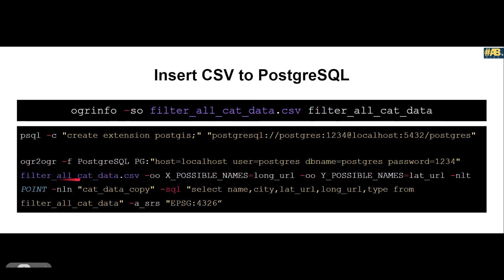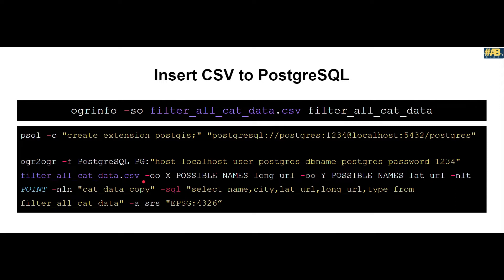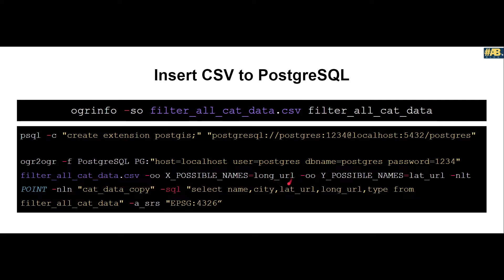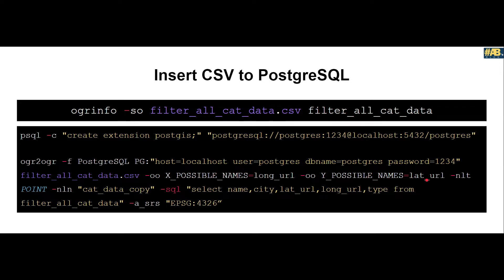After that we specify what file you want to insert into postgres. In this case it is filter_all_cat_data.csv. Then there are some additional flags which help PostGIS know which columns to use for geometry. Here we are saying that dash OO, which is open options, saying that X_POSSIBLE_NAME should be longitude_url, which means from my csv take this column name longitude_url and treat this as the x component of your geometry or the longitudinal component of the point geometry. Similarly for y, latitude should be my y.